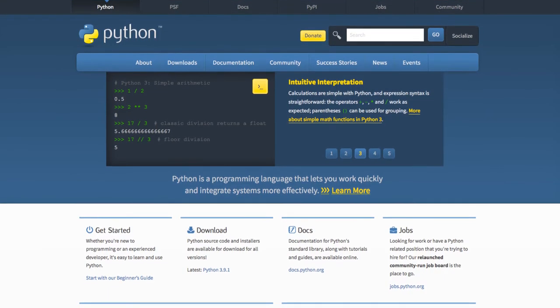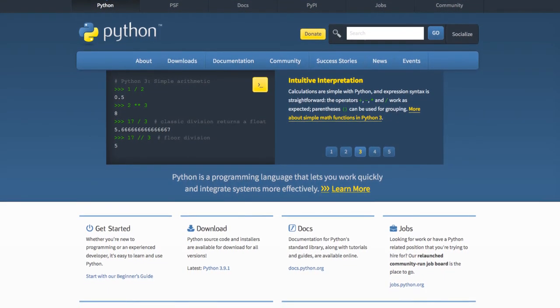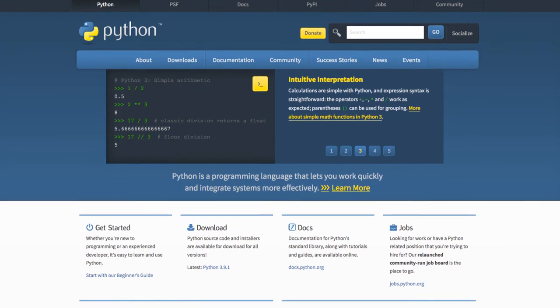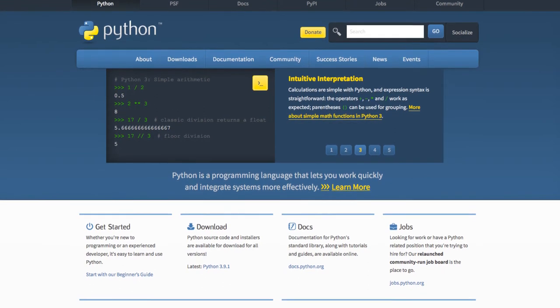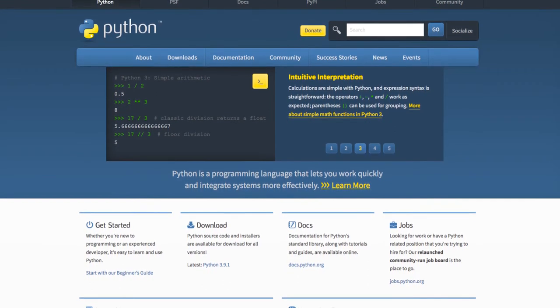Now we need to install Python, since the procedure is different depending on your operating system. I will link some guides in the description.